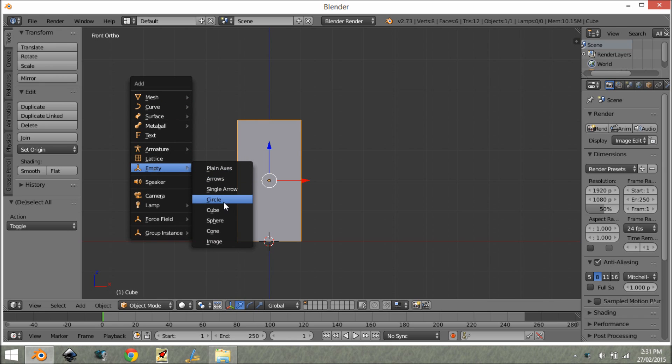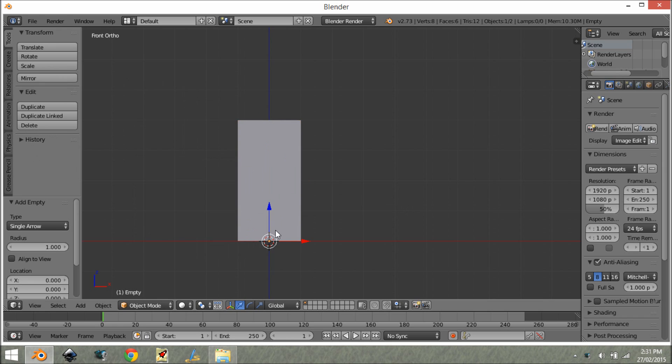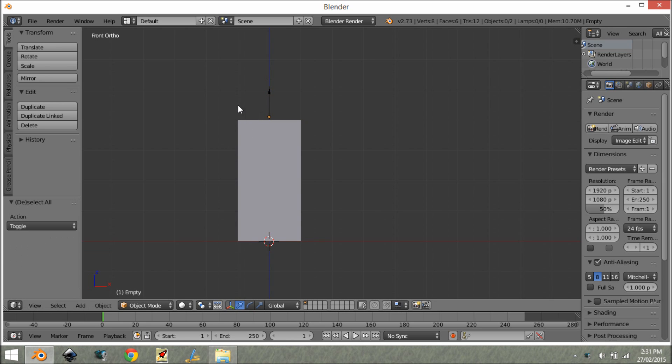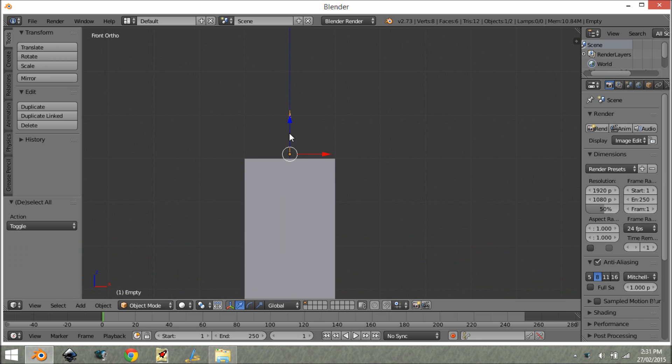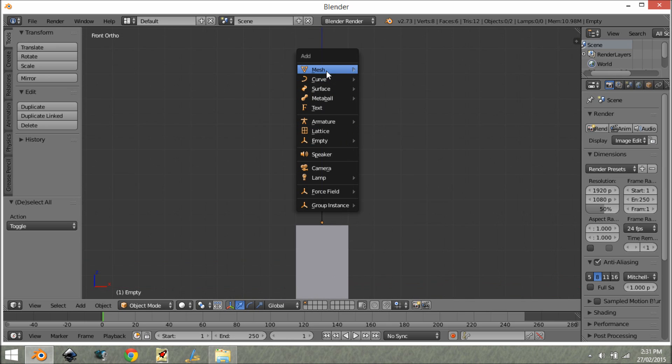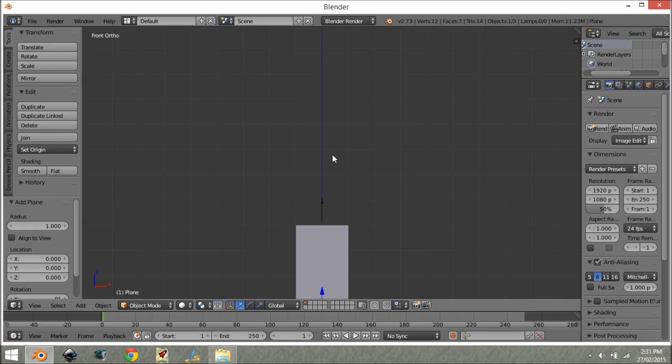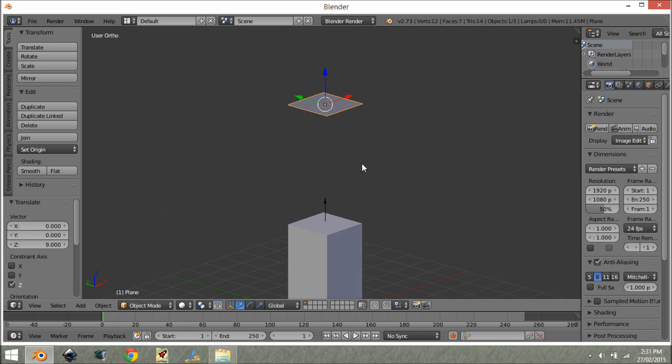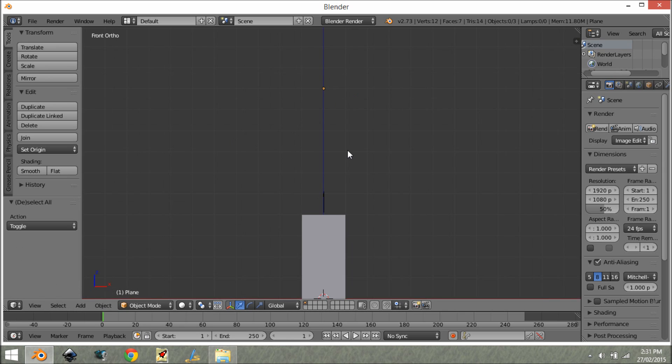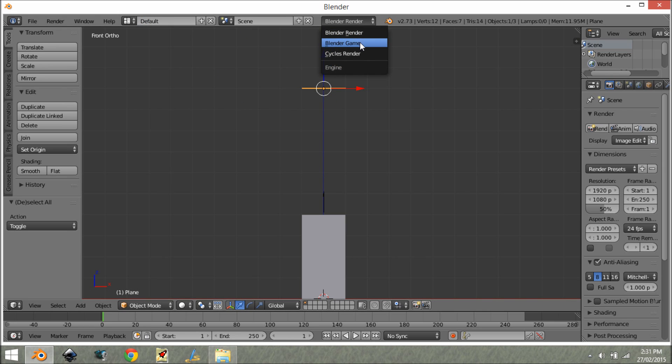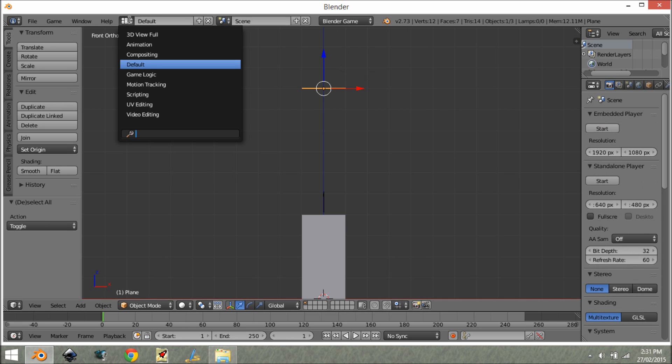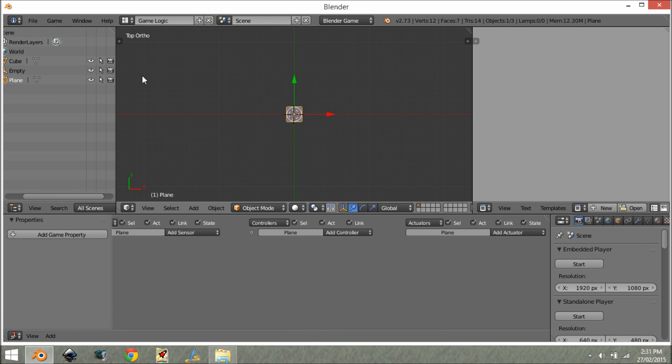So what we're going to do to actually start the tutorial is to add in an empty and we're going to make this a single arrow empty. What type it is doesn't really change anything, it's just kind of a visual representation. I like this one because we're going to be using it as like a ray and it's kind of like a way to see where your ray's pointing. I'm going to also add in a plane and move it up to about here. Maybe move it up a little bit more depending on how high your buildings and stuff are going to be. I'm going to also change this to Blender game and this to game logic.